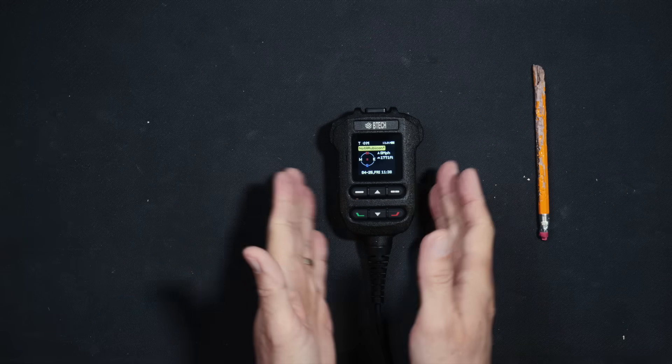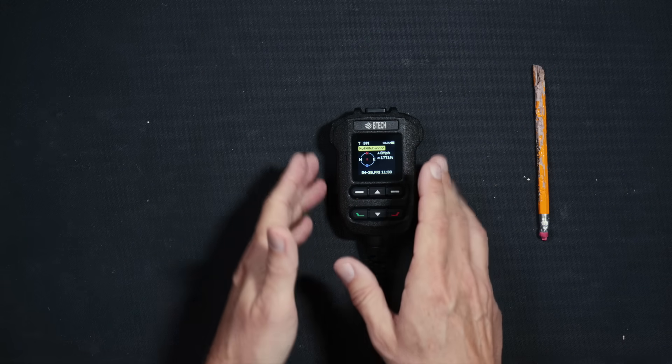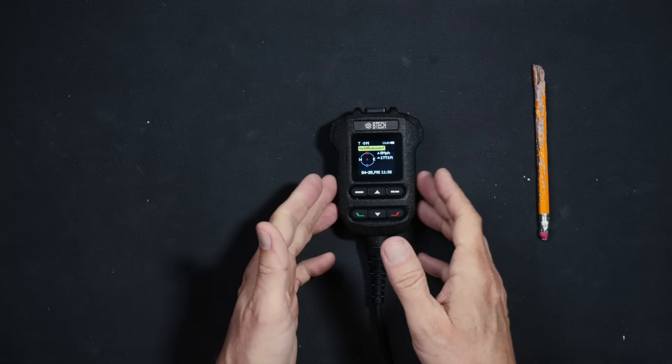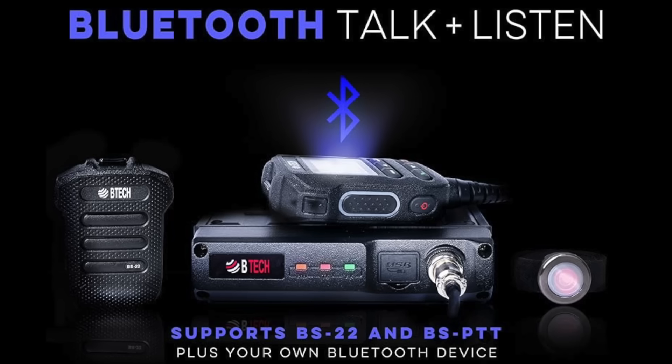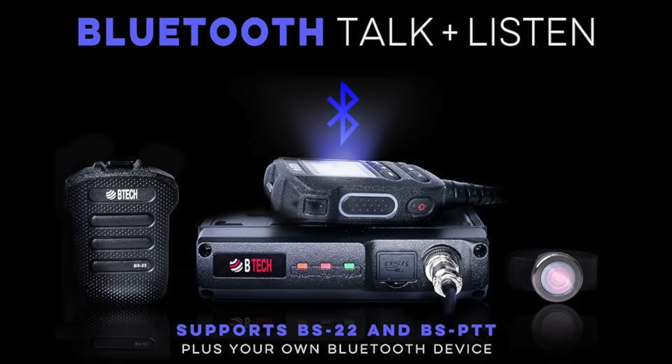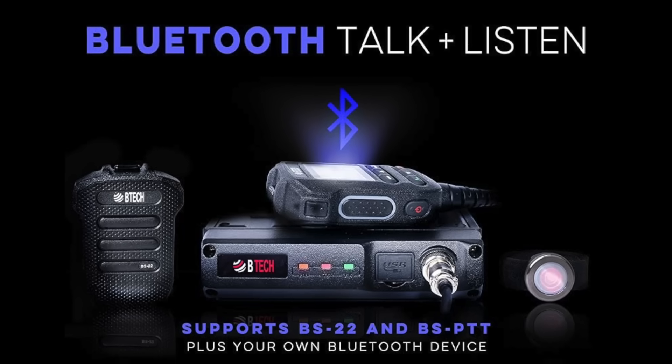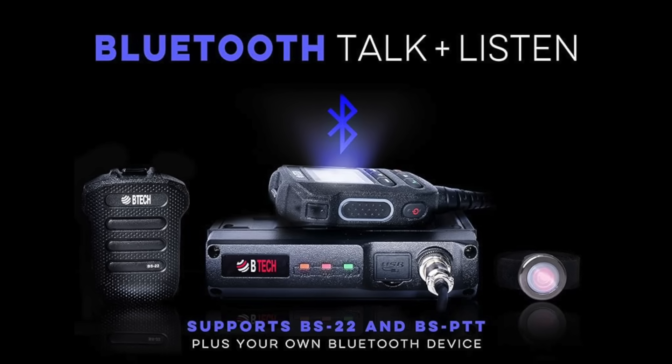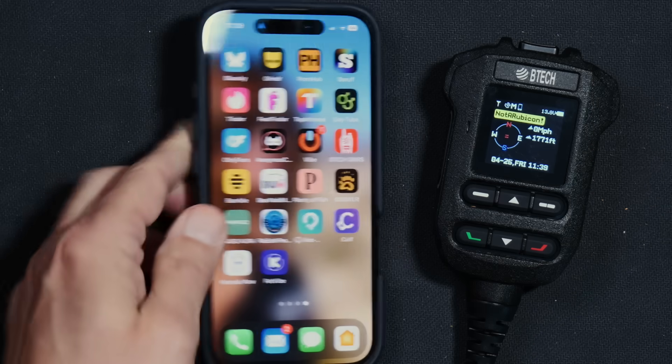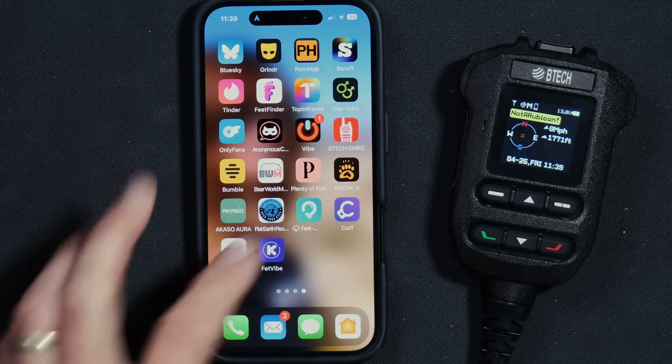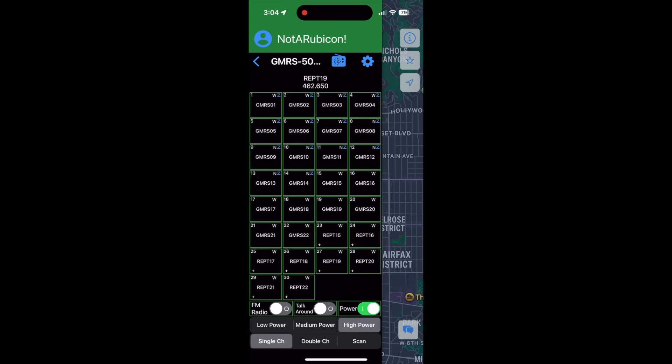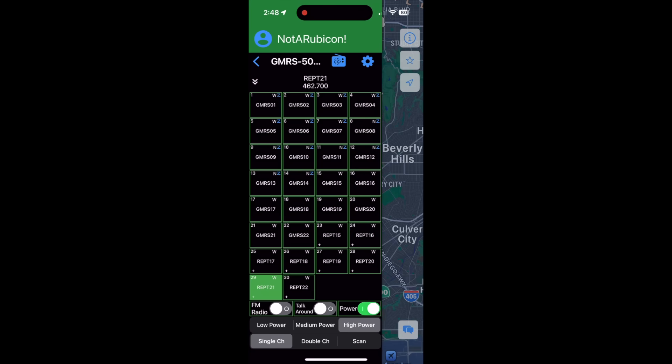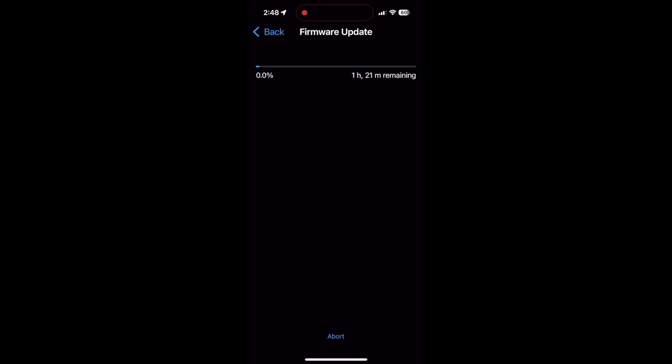And the reason you can send your custom channels to other radios wirelessly is because this radio has built-in Bluetooth, which also means that you can use your phone to program and control the radio using the free BTEC app. Using the free app, you can program the radio wirelessly and you can even do firmware updates on the radio all wirelessly.